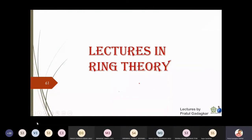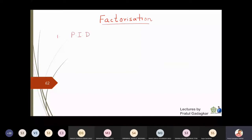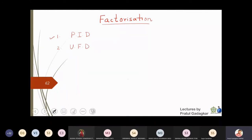In this lecture we are going to start a new chapter called Factorization. In this chapter we are going to cover two important concepts: first, PID which is a Principal Ideal Domain, and second, UFD which is called a Unique Factorization Domain. To study principal ideal domains we are going to need some basic definitions.